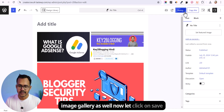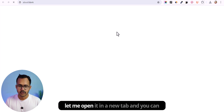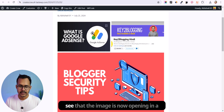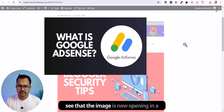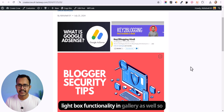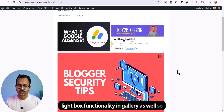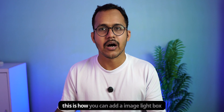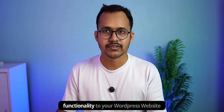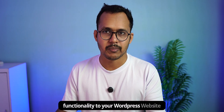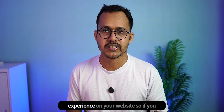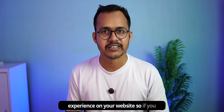Now let's click on save and open it in a new tab. As you can see, the images are now opening in lightbox functionality in the gallery as well. This is how you can add image lightbox functionality to your WordPress website, and this will greatly improve the user experience on your website.